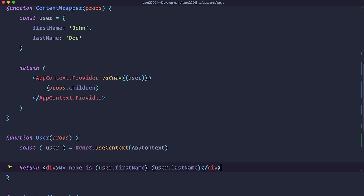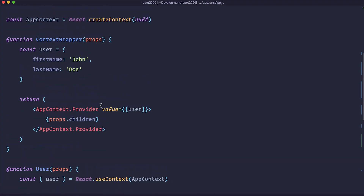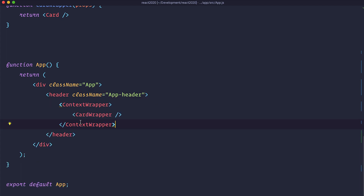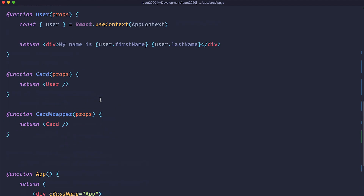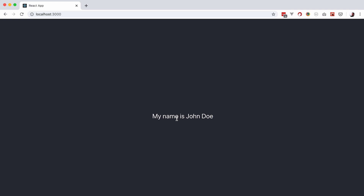Let's save and check the browser — but I'll warn you this will not work yet because we didn't do one more step. We get the error 'cannot read property user of null'. This is happening because we created the ContextWrapper but didn't wrap any components in it. To fix this error we need to wrap CardWrapper inside our ContextWrapper. Everything wrapped inside the ContextWrapper — it doesn't have to be just one component, it can be many — will have access to whatever data we define there. Now it works again and says 'My name is John Doe' even though we didn't pass a single prop.